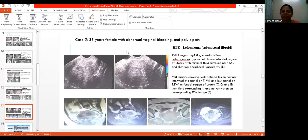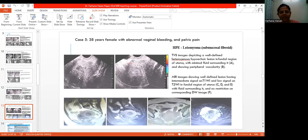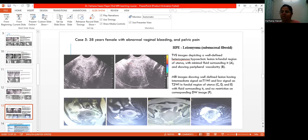Case 5: a 38-year-old female with abnormal vaginal bleeding and pelvic pain. On TDS, we get a well-defined heterogeneously hypoechoic lesion in the fundal region with minimal fluid surrounding it and showing peripheral vascularity. On MRI, we get a well-defined lesion with intermediate signal intensity on T1 and low signal intensity on T2 in the fundal region of the uterus, with fluid surrounding it and no restriction on DWI. On histopathology, it is confirmed to be leiomyoma.